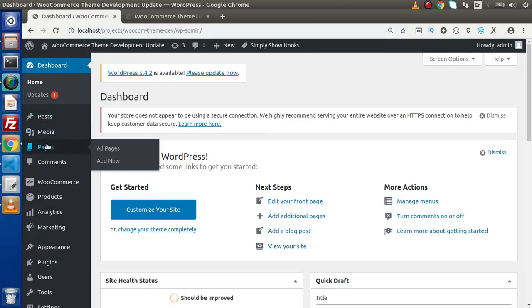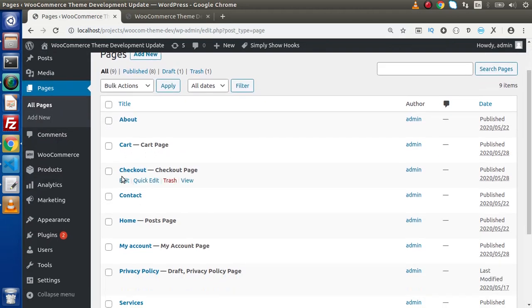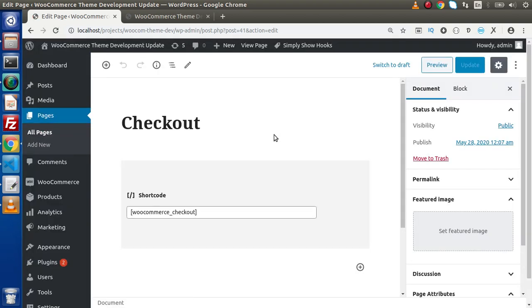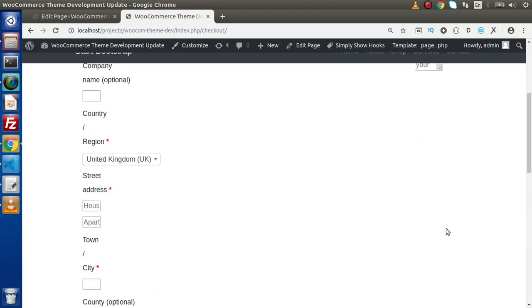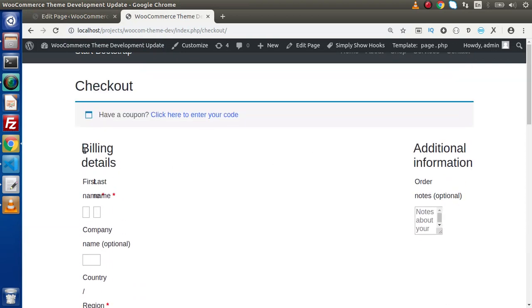If we go inside the Admin and click on Pages, we will have our checkout page. Click on the Edit link and we will have our shortcode inside the checkout page. This is the WooCommerce checkout shortcode which is loading all the dynamic content, taking billing details as well as additional information.